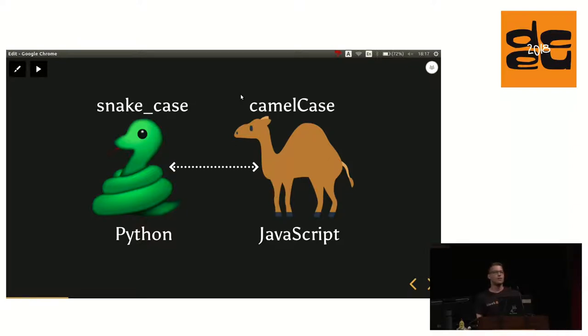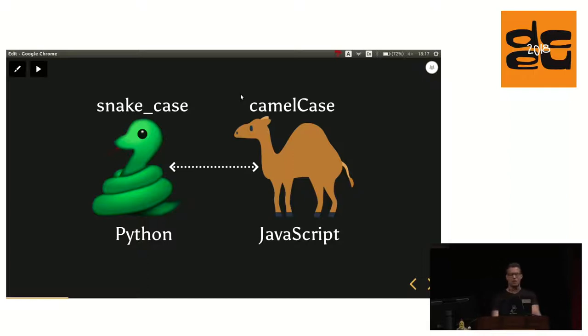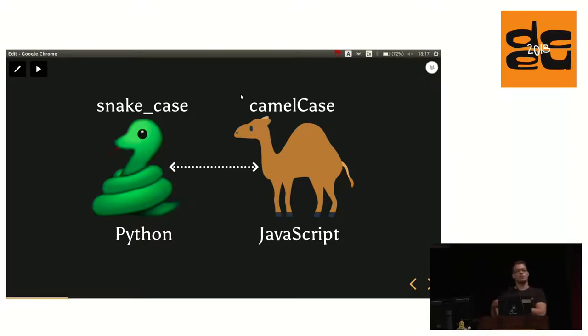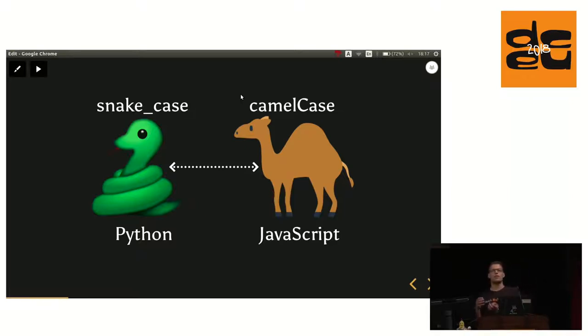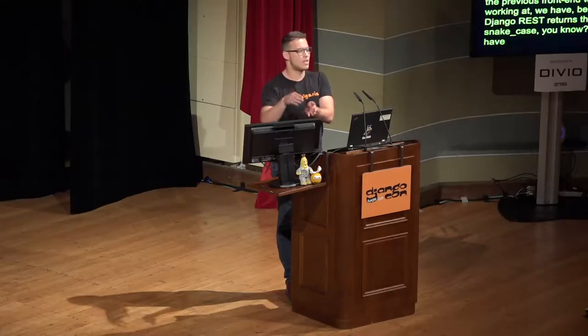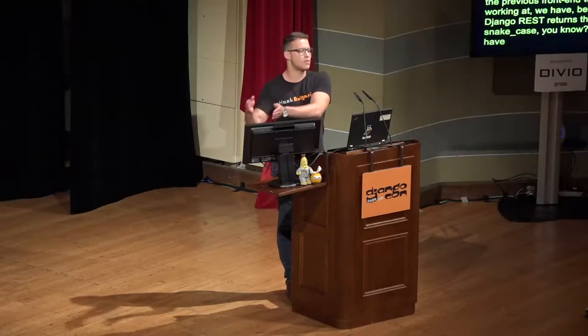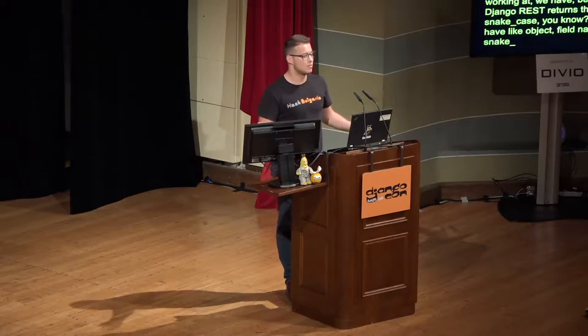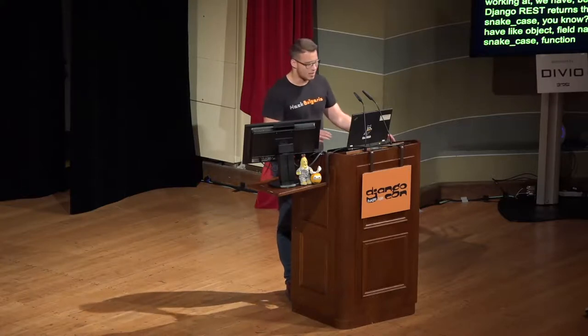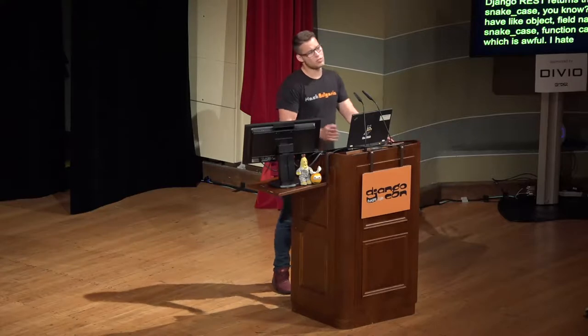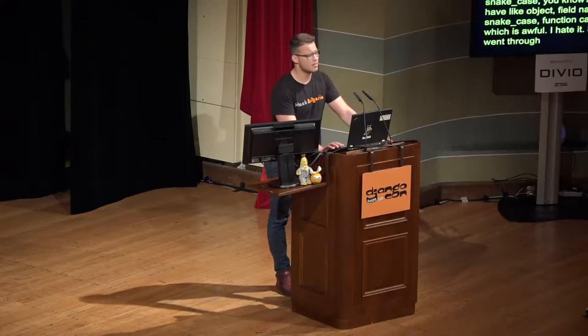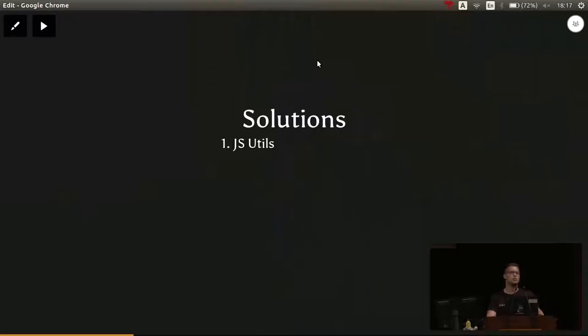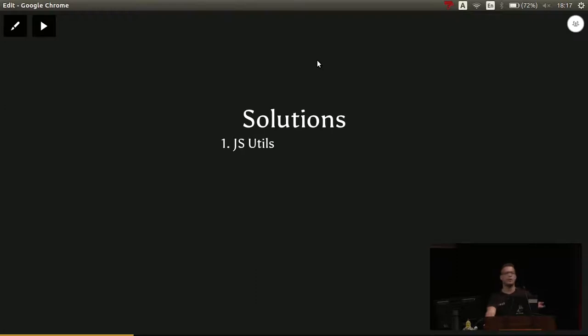The one thing that really bothers me is that in the last system, the previous frontend that we are working at, because Django REST returns in snake case, we had like object.field_name in snake case, .someFunction in camel case. Which is awful. I hate it. We went through a couple of solutions. The first one, of course, is to use JavaScript tools because we write some deep camel case, snake case transformations.